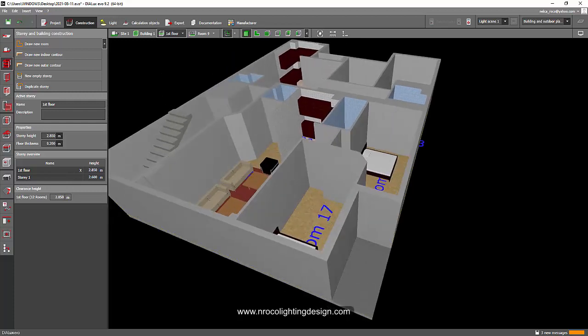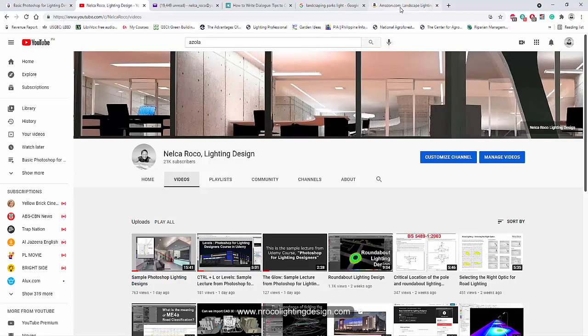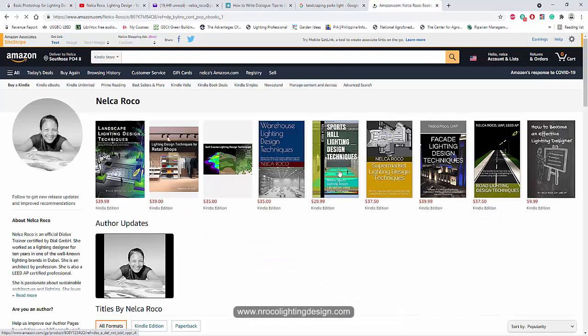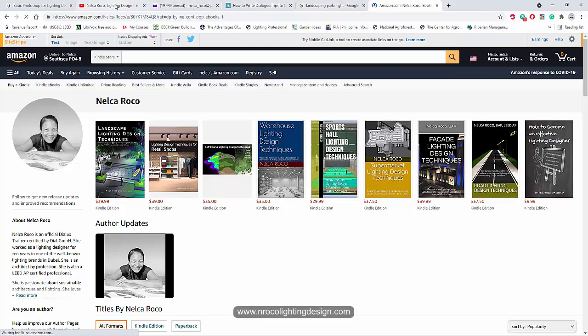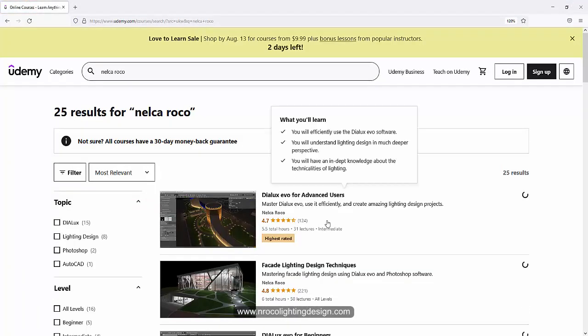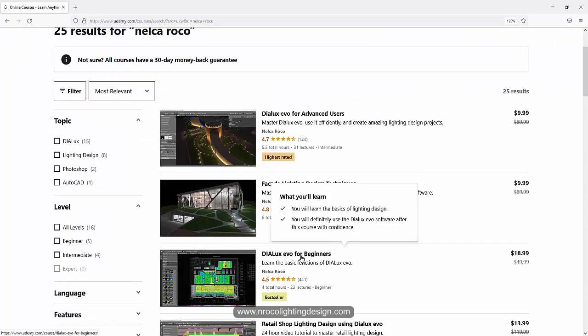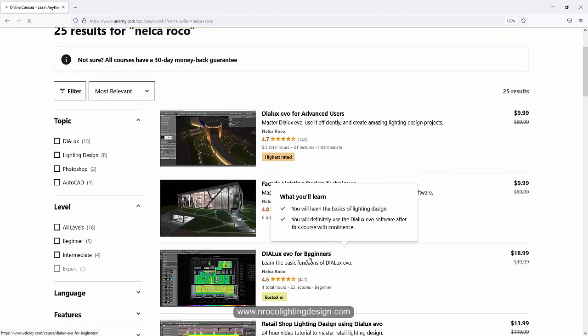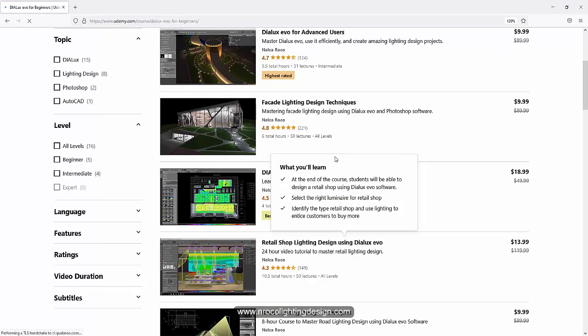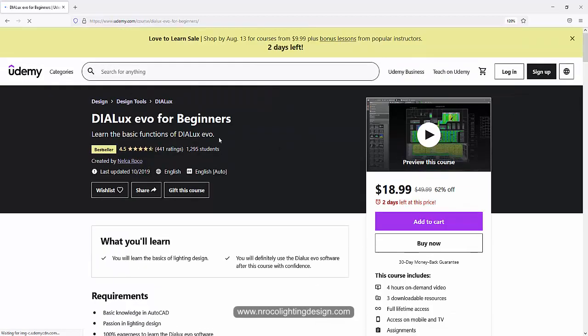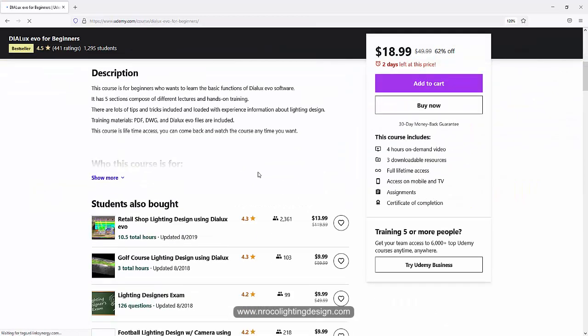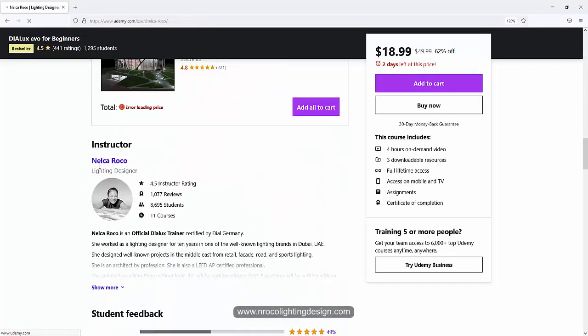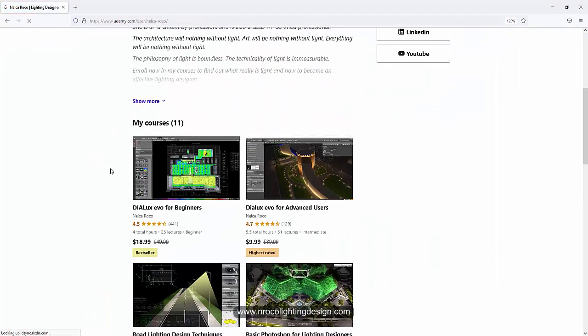And don't forget to check my new books on Amazon. These are my books and of course don't forget to subscribe to my YouTube channel and check my Udemy courses. I would like to suggest Muhammad to go and visit my Udemy course about Dialux Evo for beginners. Go and check that one. All right, so yes, see you again on the next video.